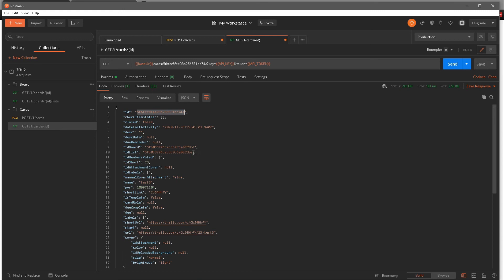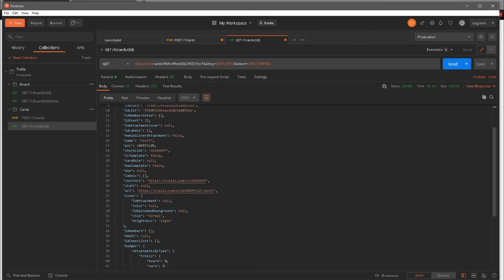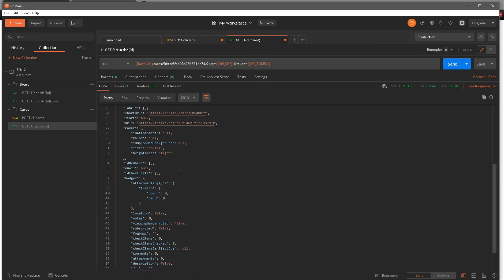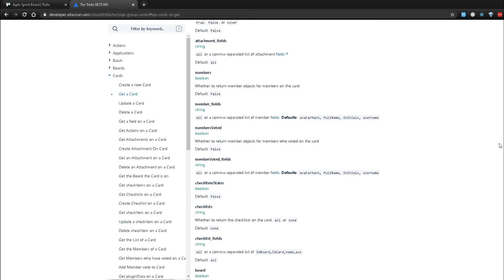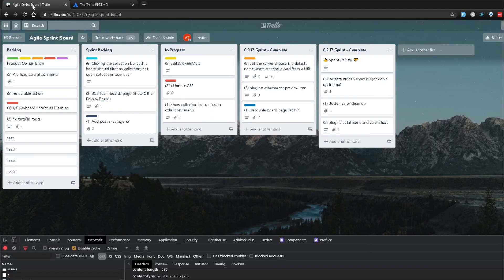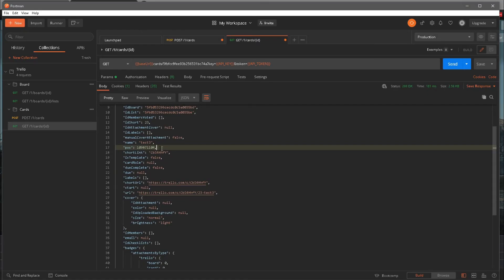Scrolling down to find the name — there you go, the name is 'test 3', which is exactly what we wanted. So we created a card and then fetched it using the API, and I was able to get all the details for that particular ID.